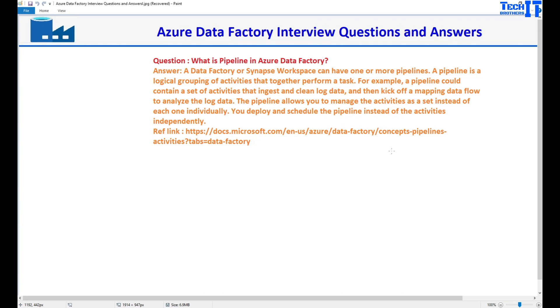Welcome to TechPresor's Adhamir. In this video, we are going to answer this Azure Data Factory interview question: What is pipeline in Azure Data Factory?